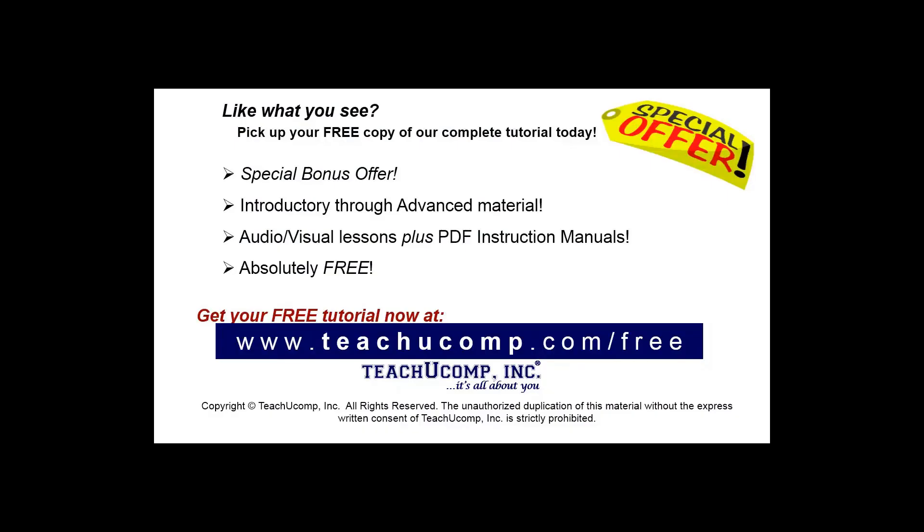Like what you see? Pick up your free copy of the complete tutorial at www.teachyoucomp.com forward slash free.